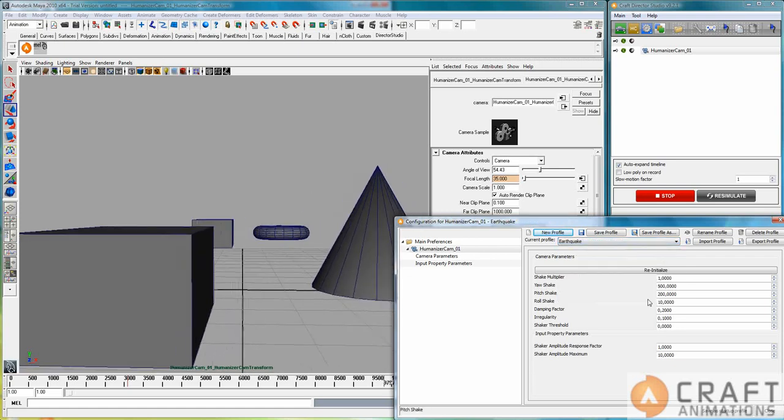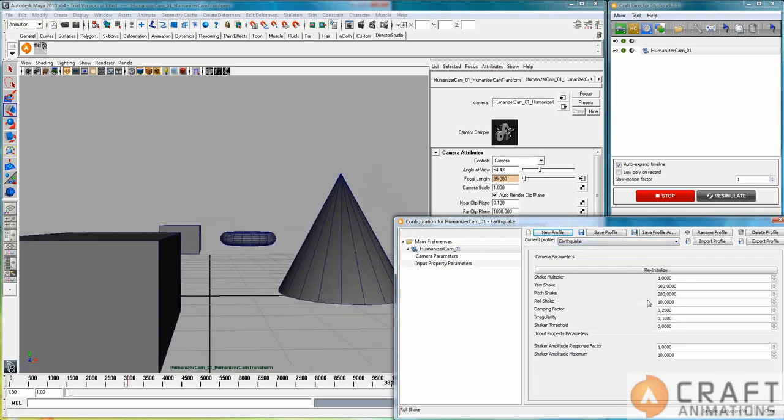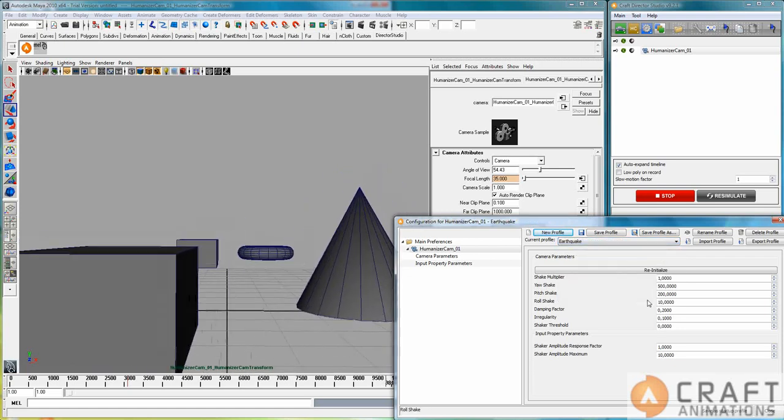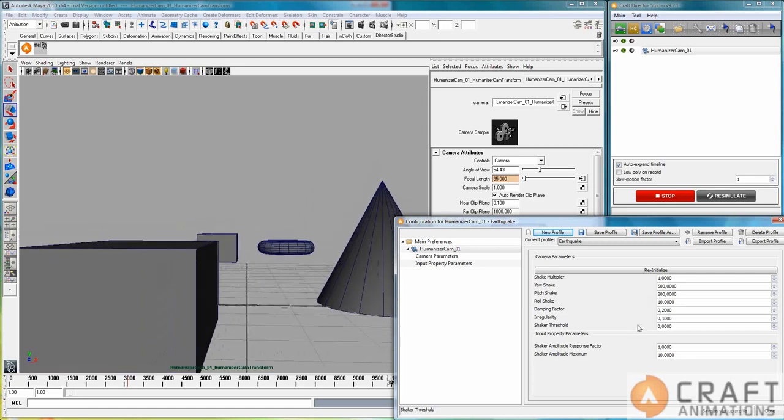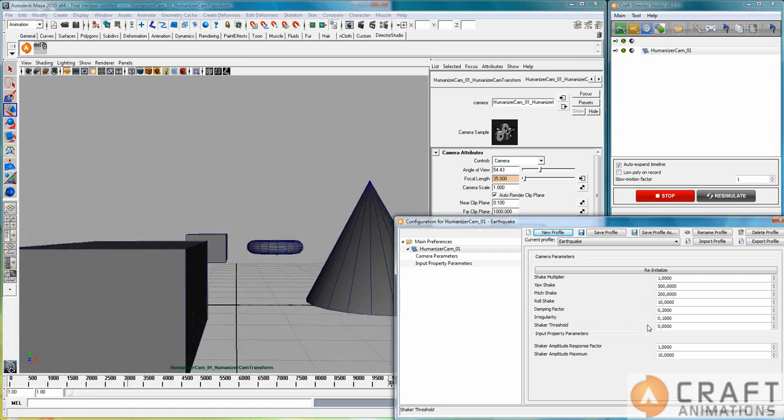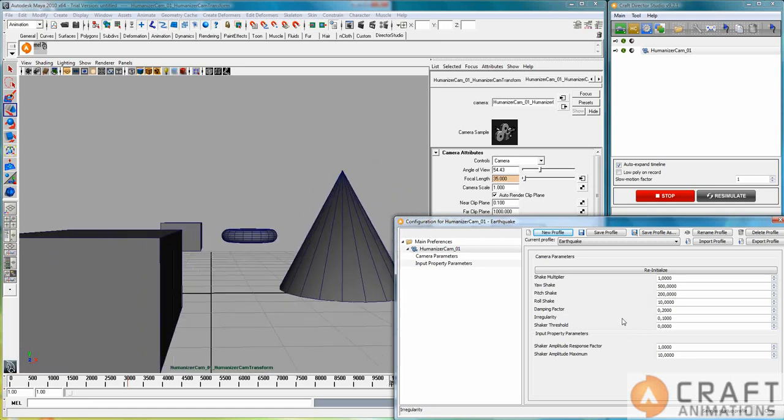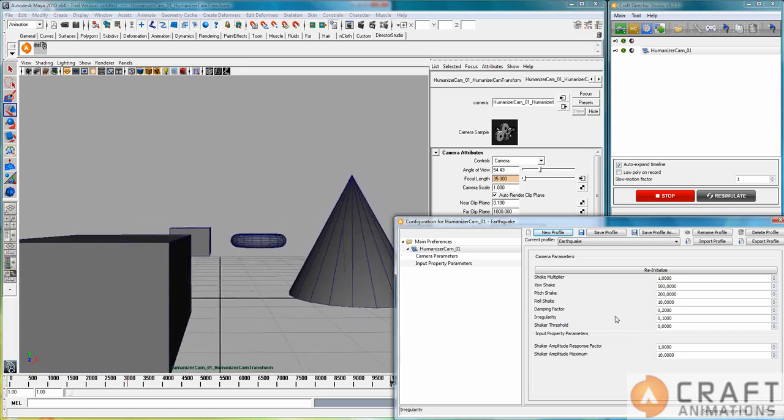Then you have the earthquake. And the earthquake is a little bit different from the handheld nervous.